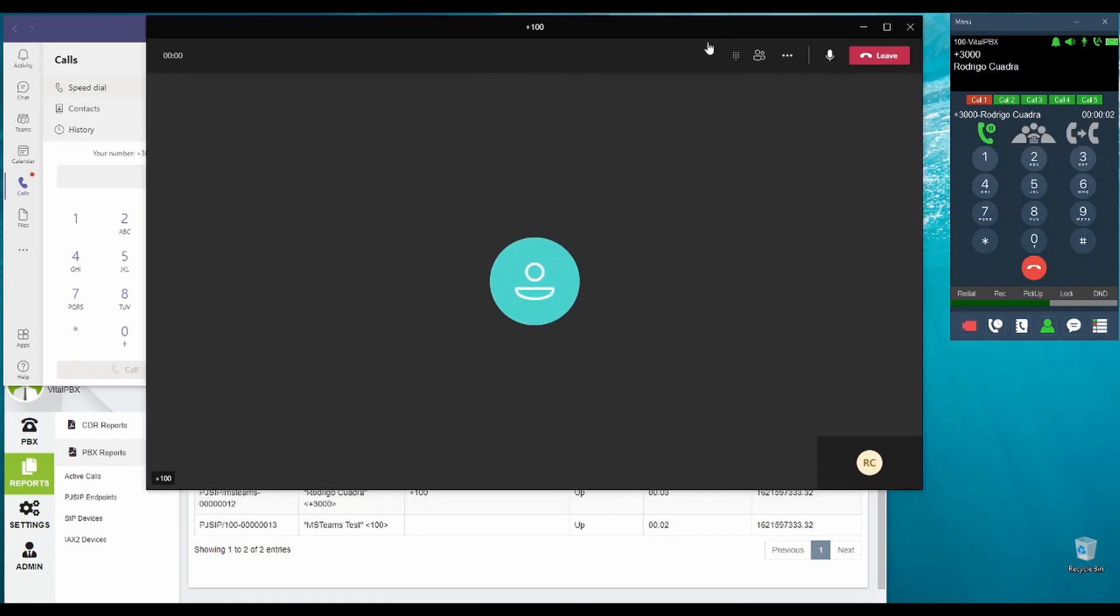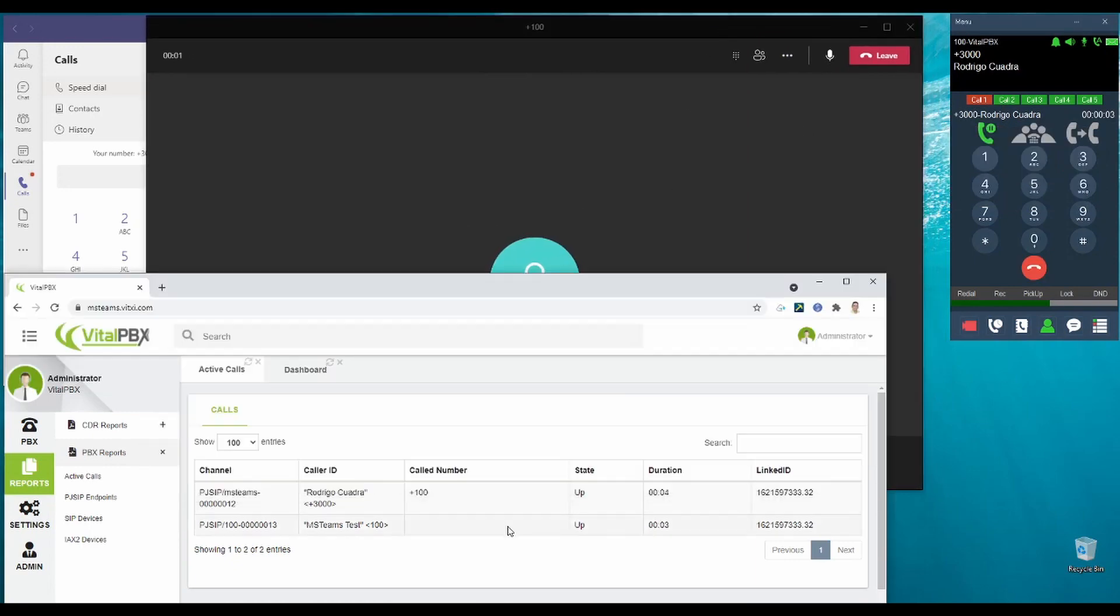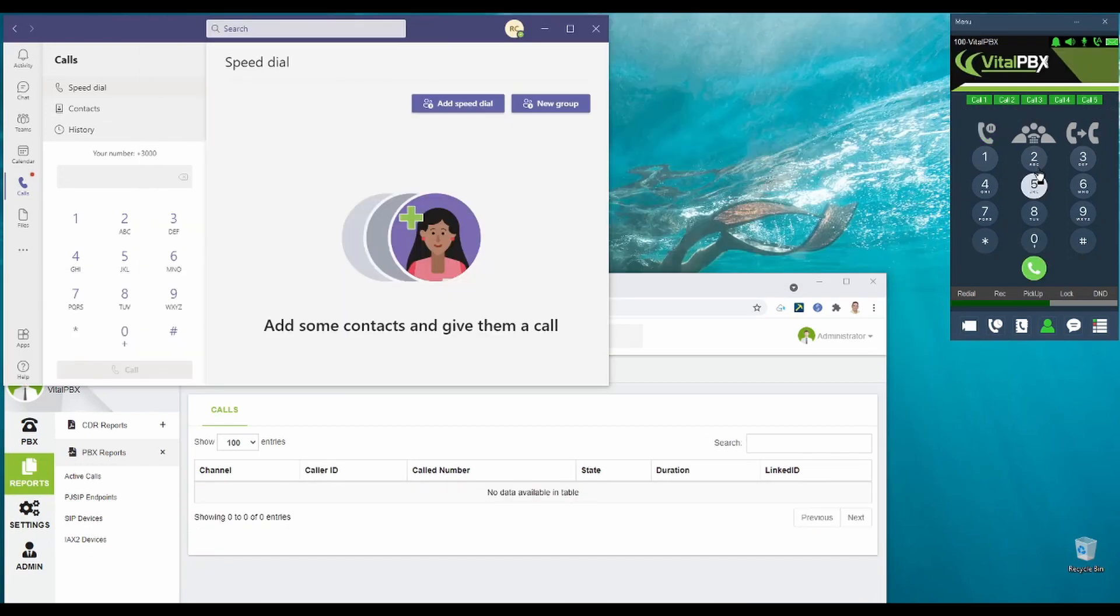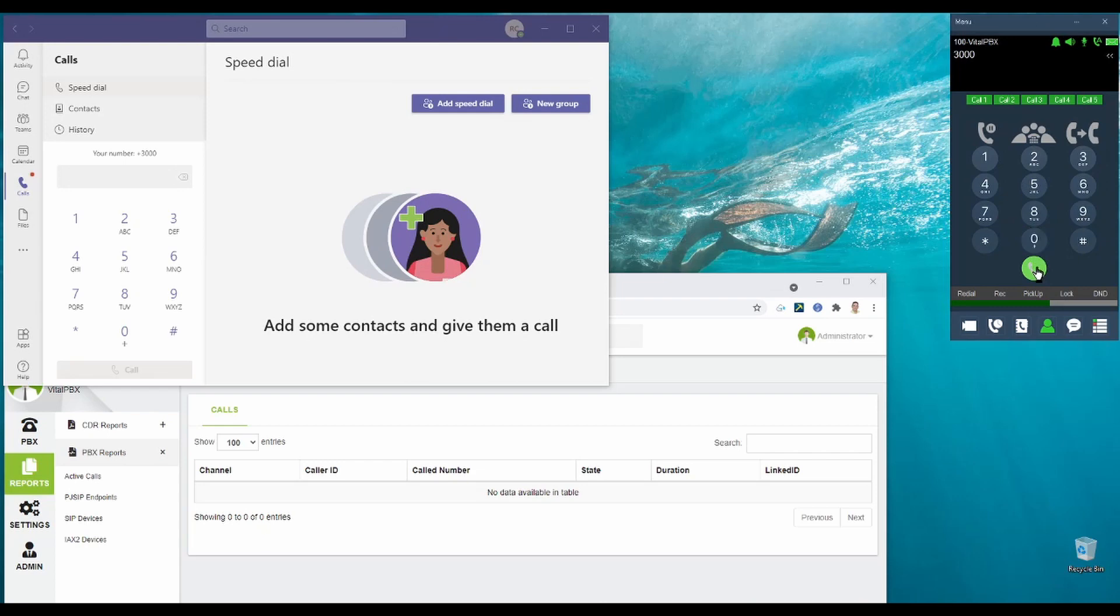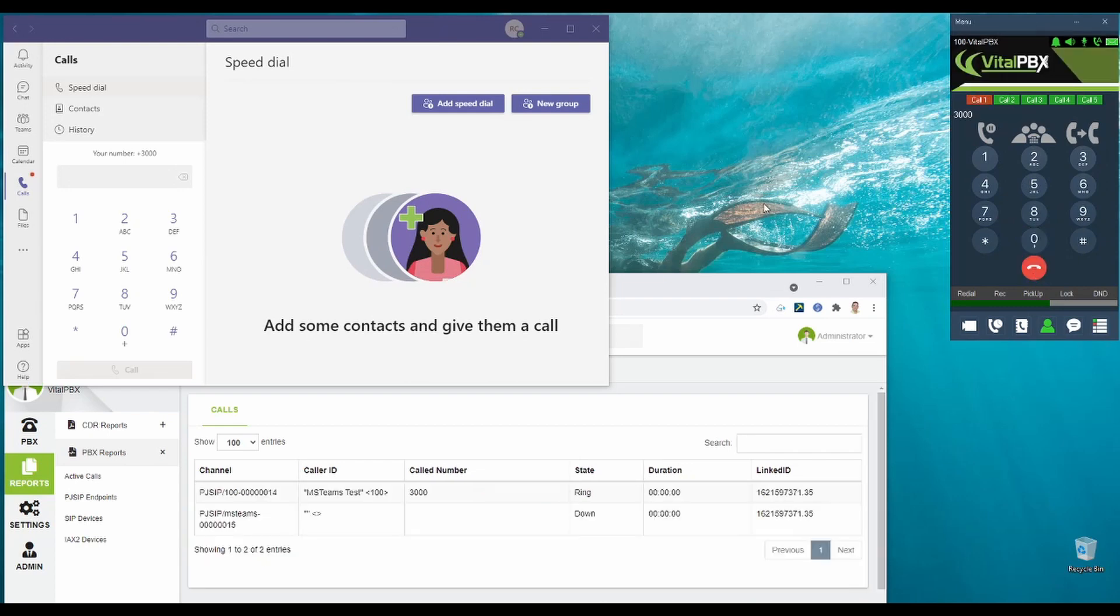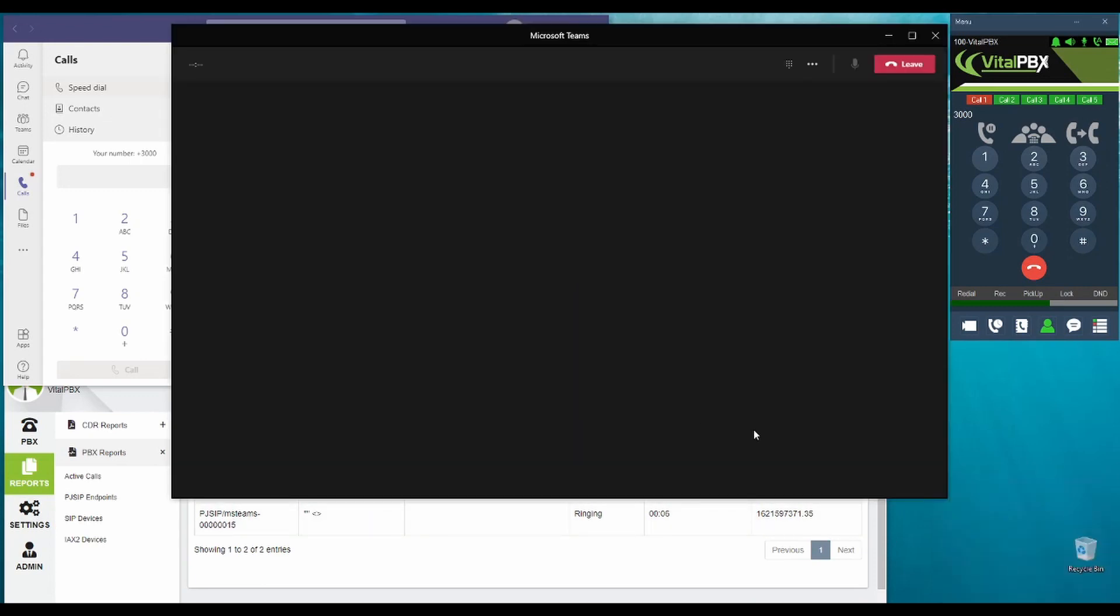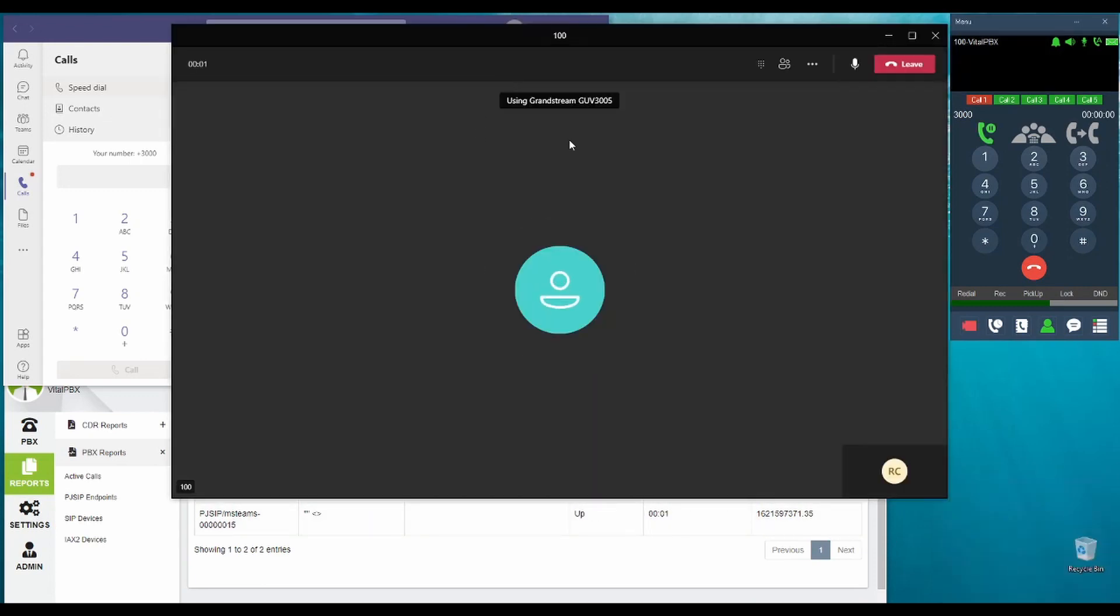Let's answer it. And we can observe that the call is now up. Afterwards, let's call from Vital PBX to Microsoft Teams. It is ringing. And as we answer, we can now see that the call is perfectly running.